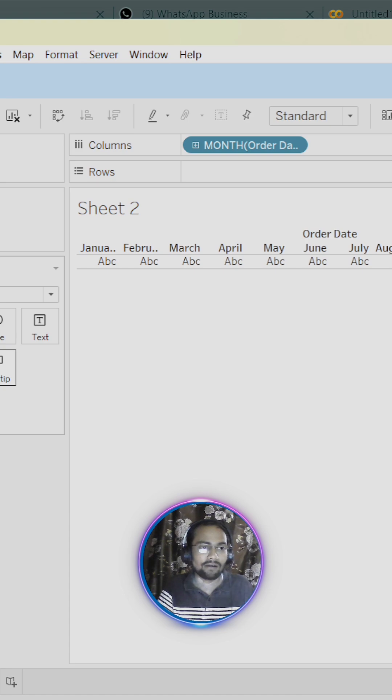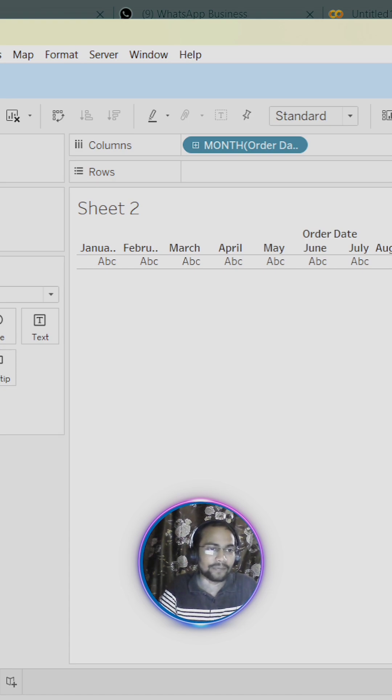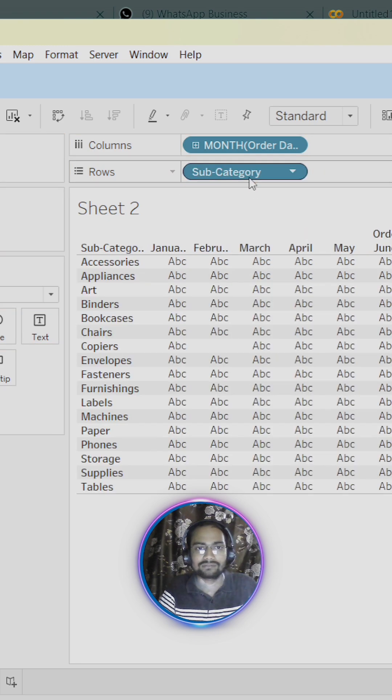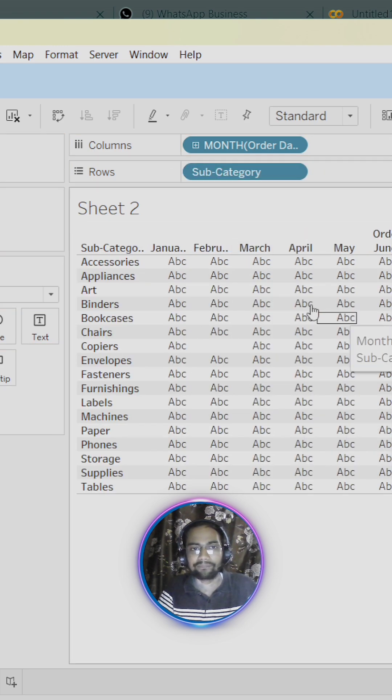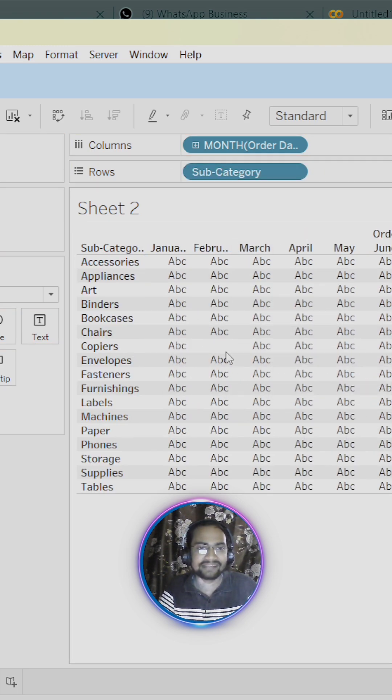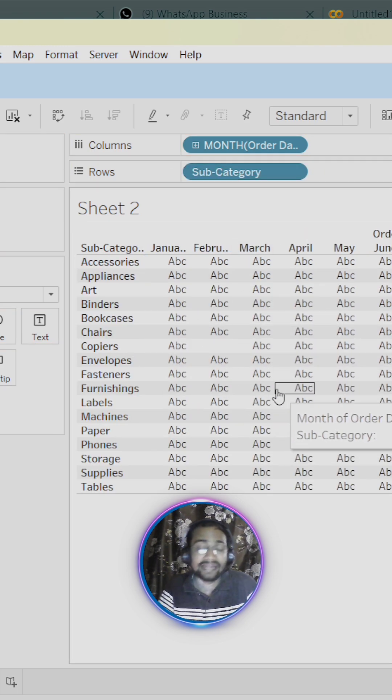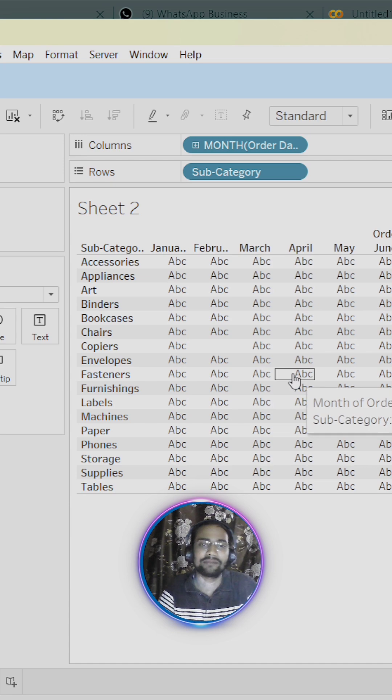Now we are going to drag our subcategory column into the row shelf. We are getting something but at this time it is not looking very cool.